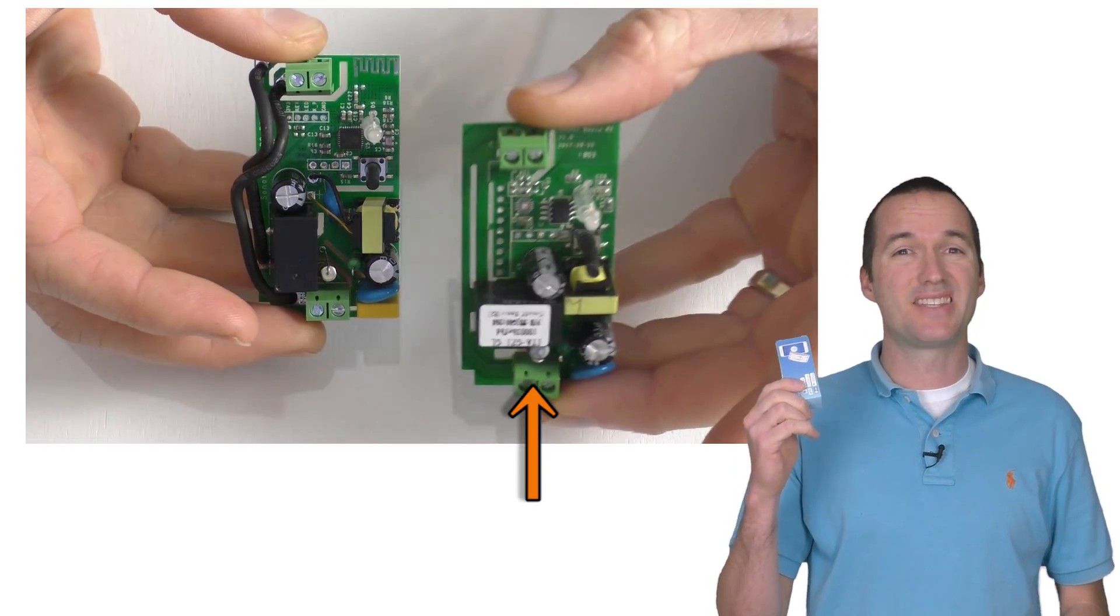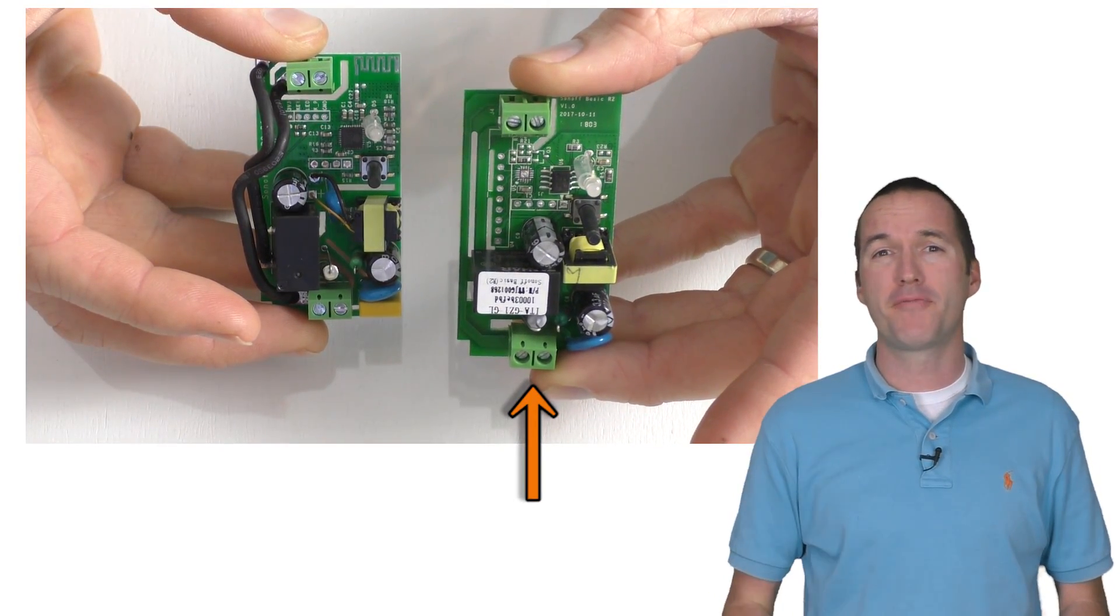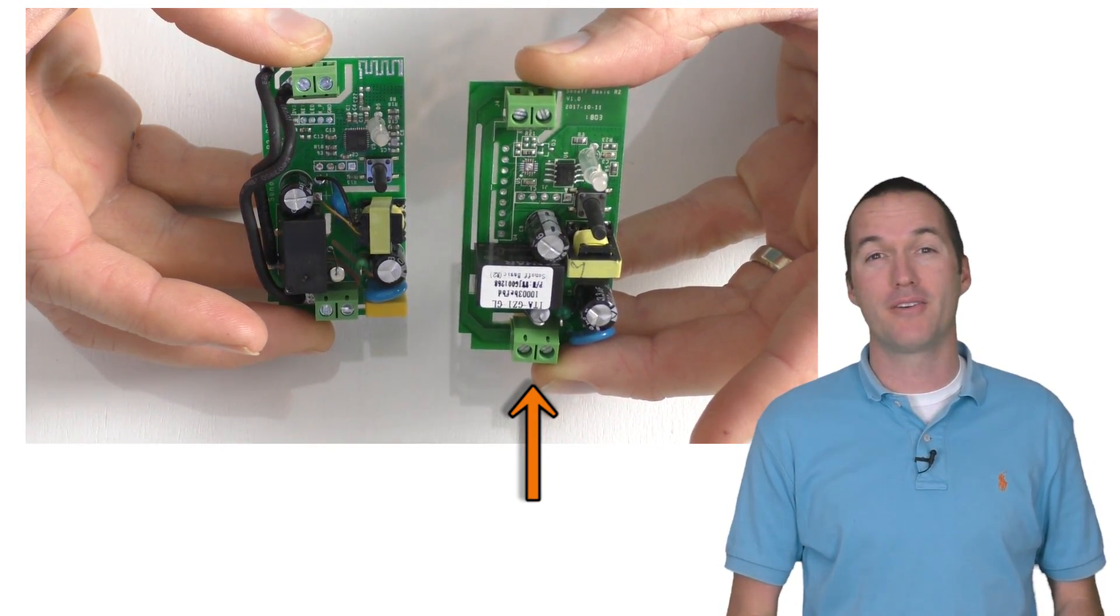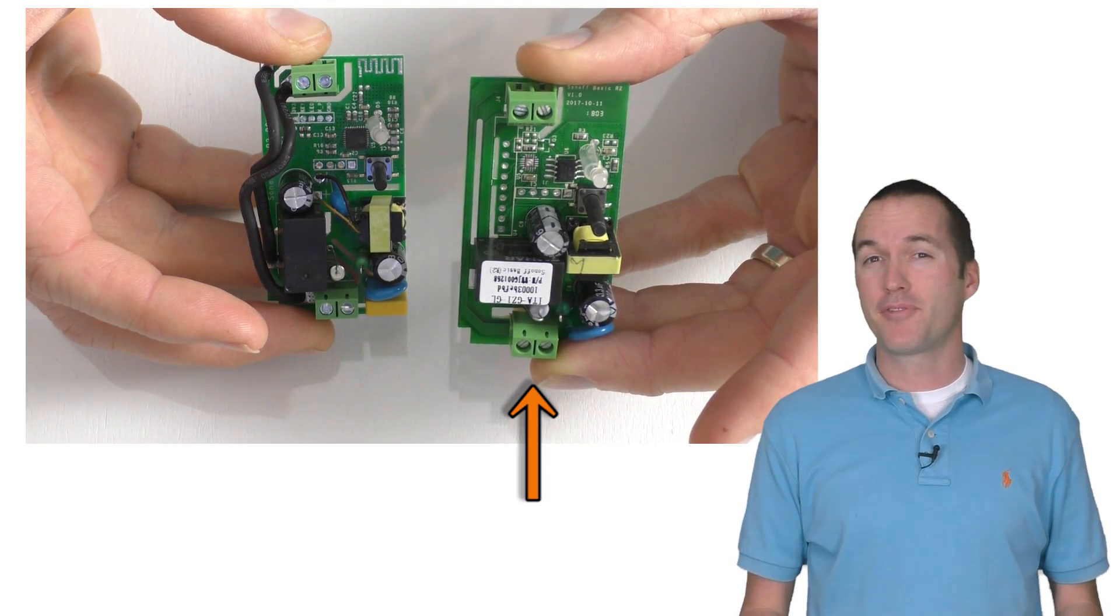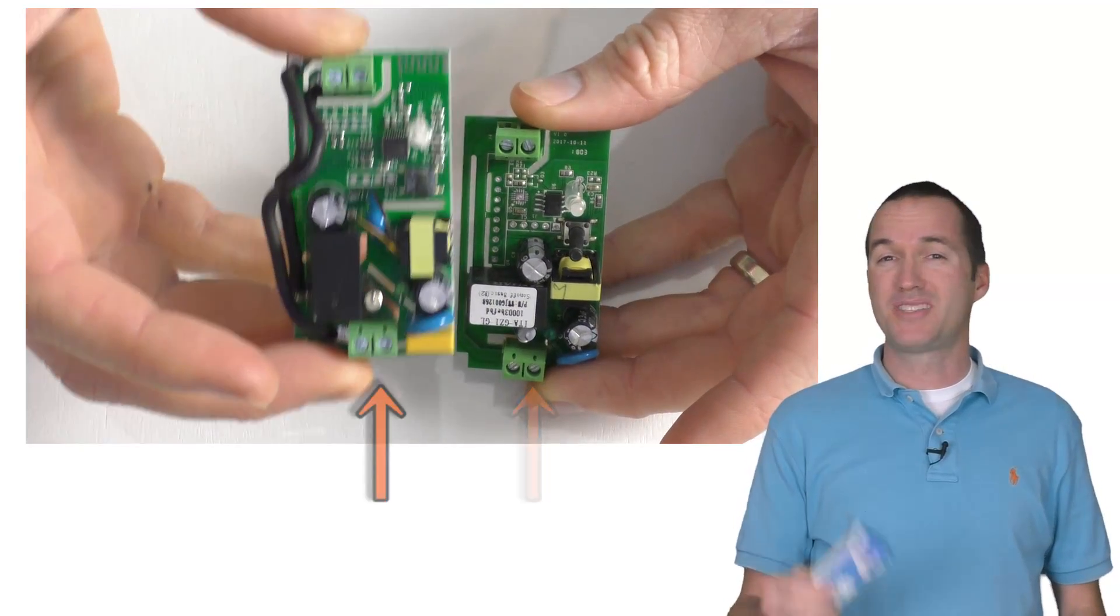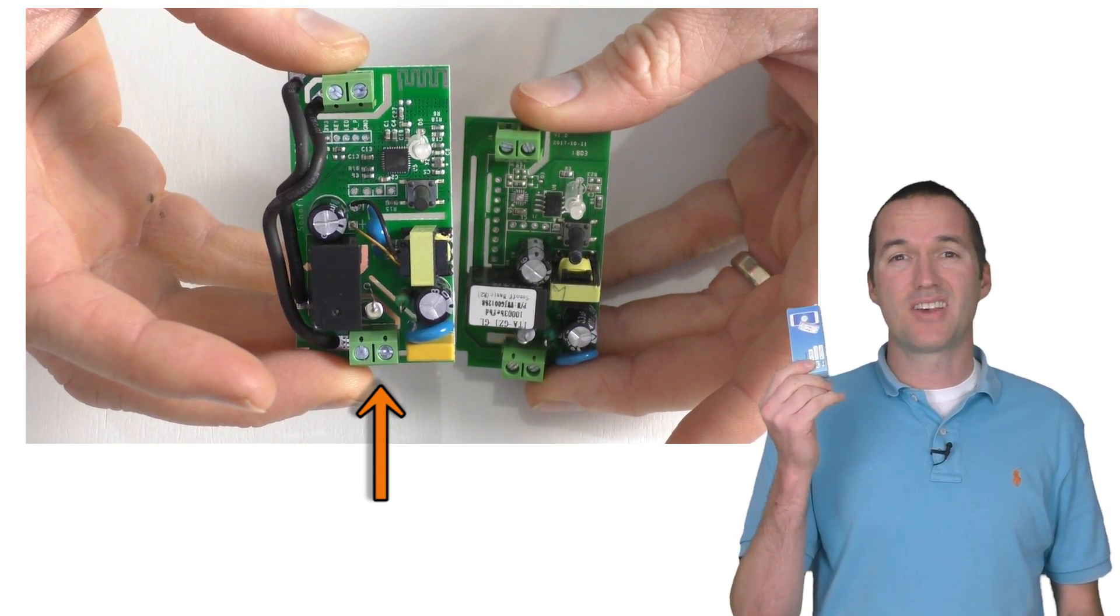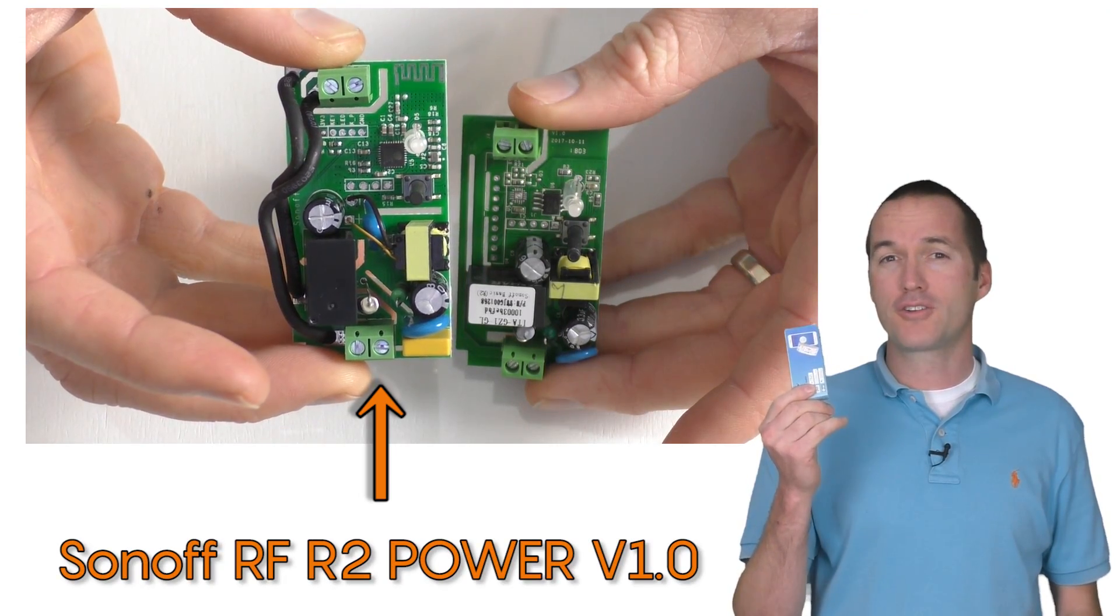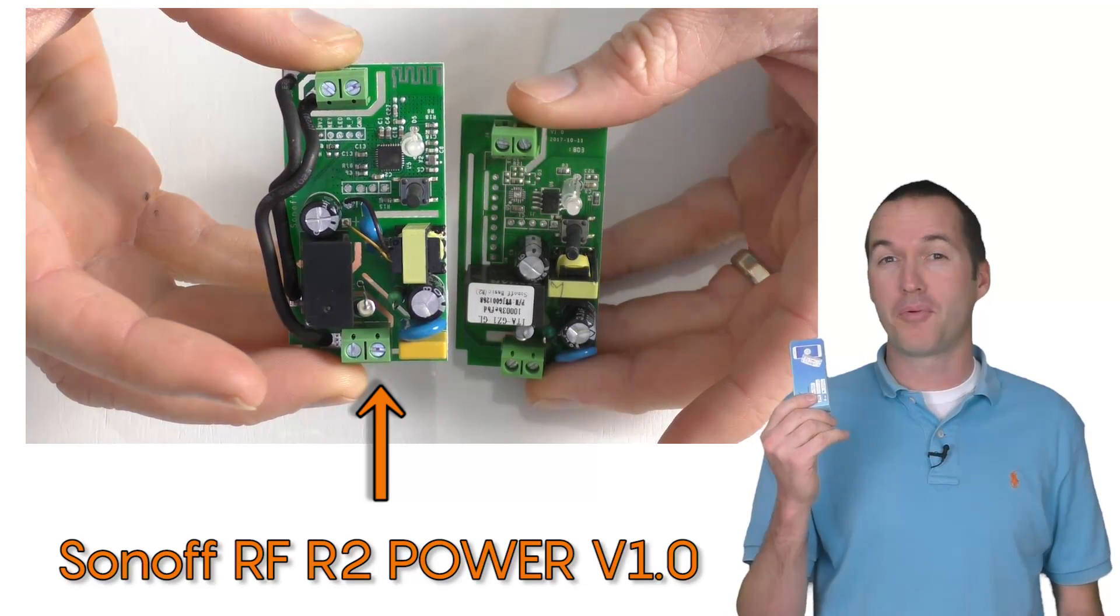This is an old Sonoff basic, the one that you've probably seen in countless YouTube videos. But if you purchased your Sonoff within the last two months you probably received this, the Sonoff RF R2 Power version 1.0.